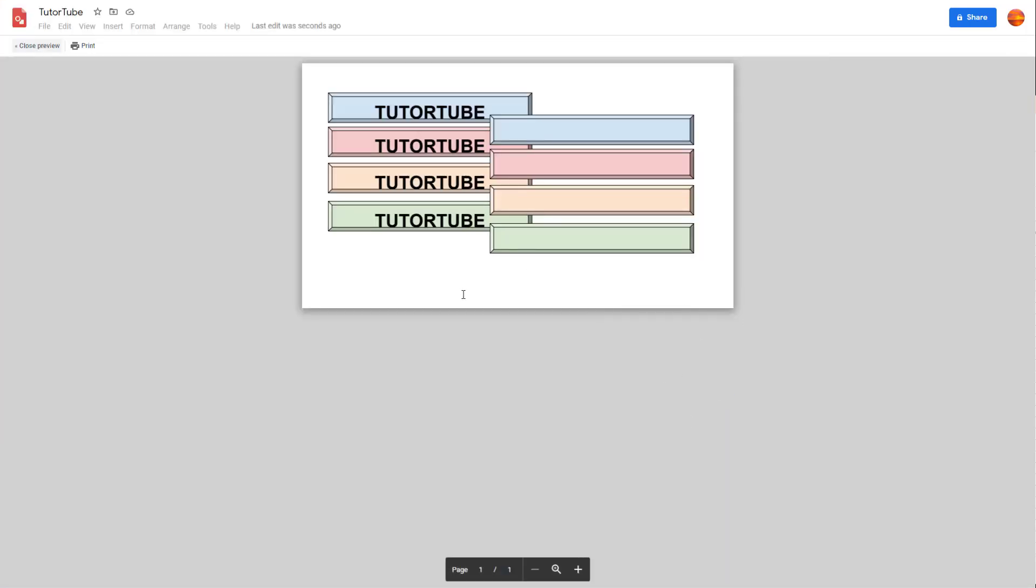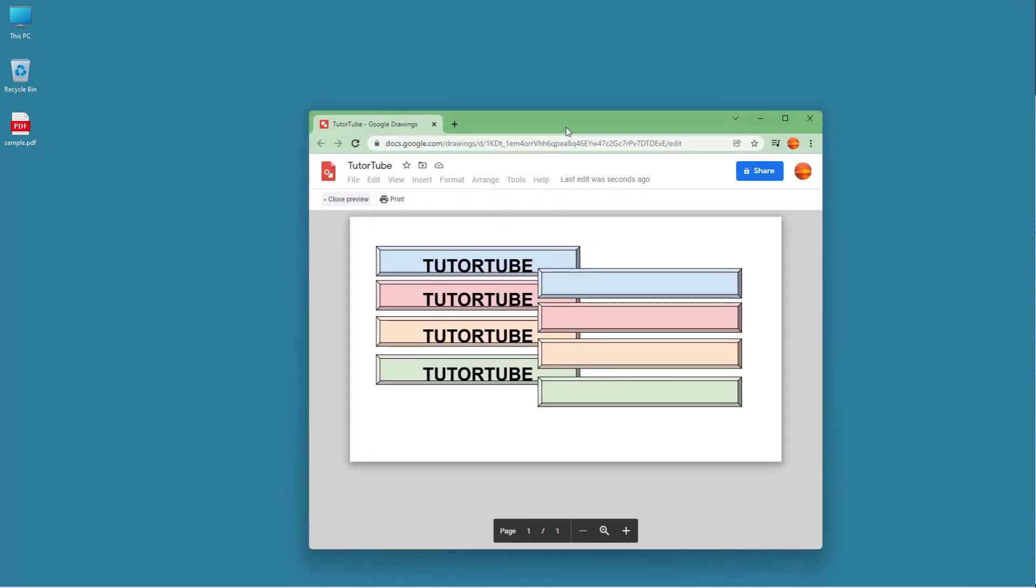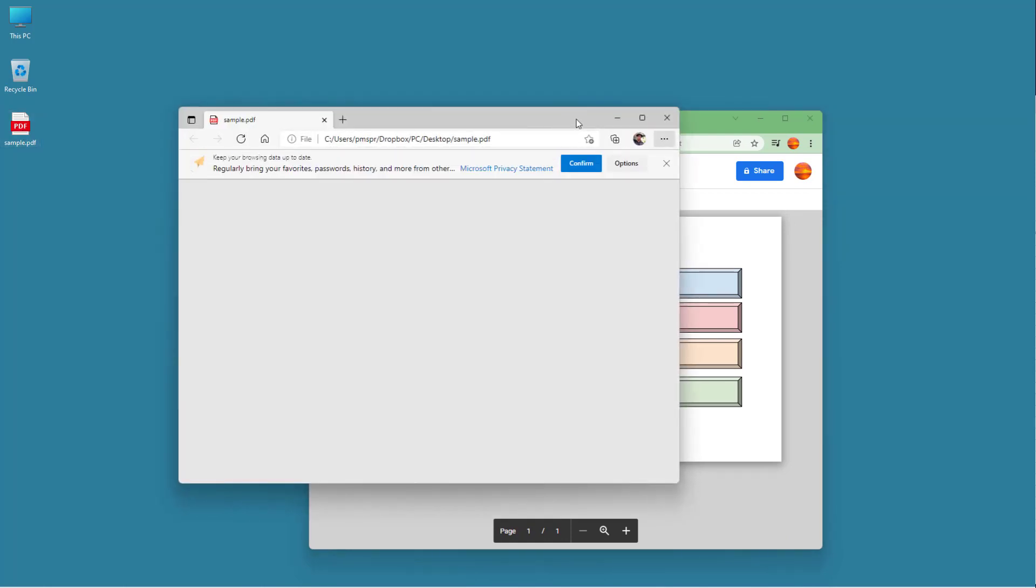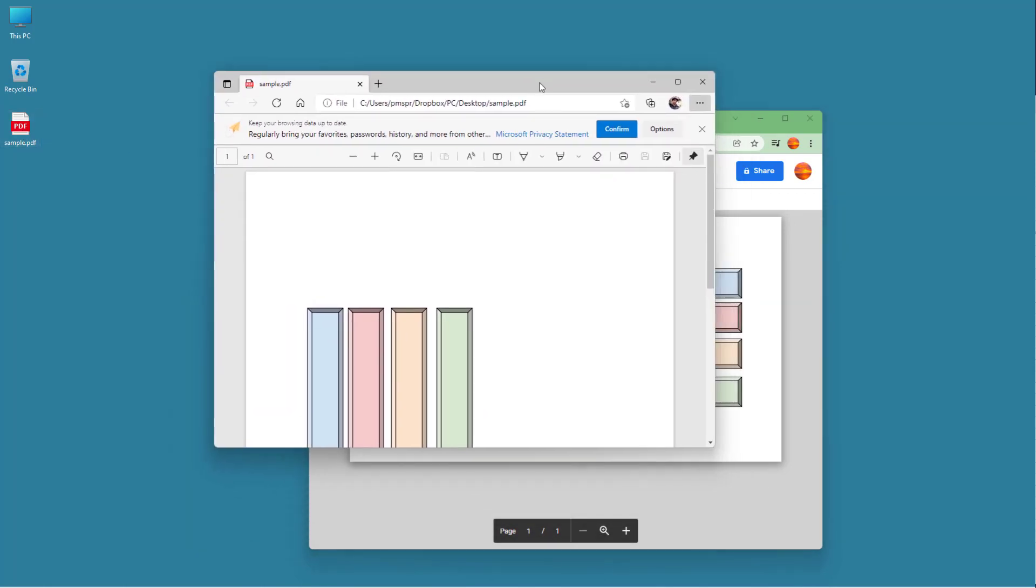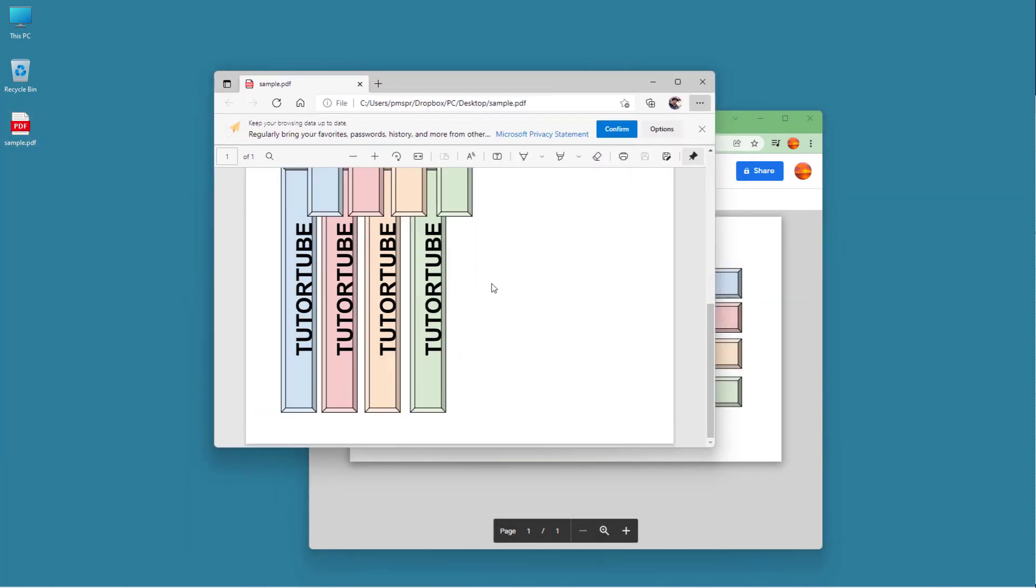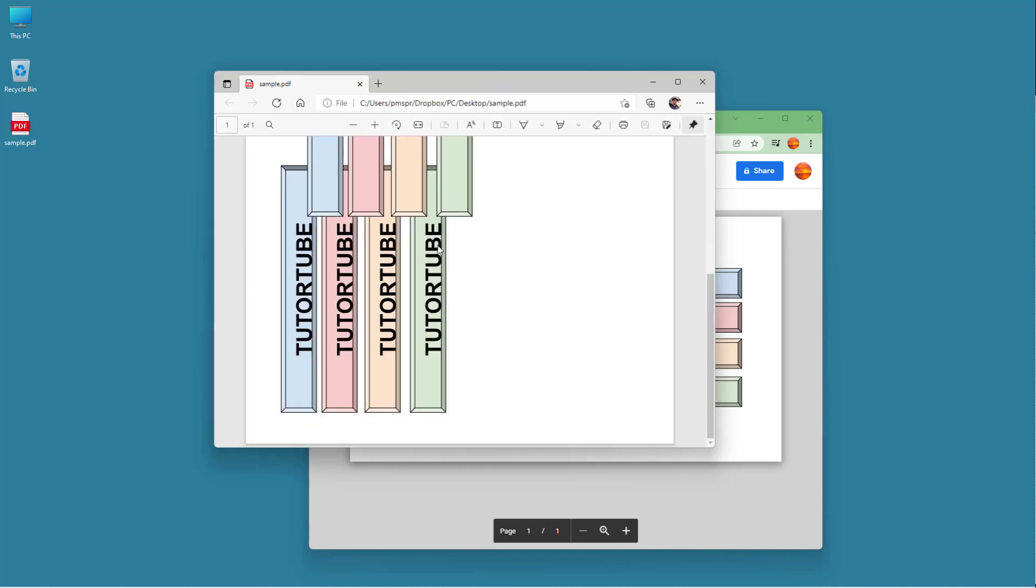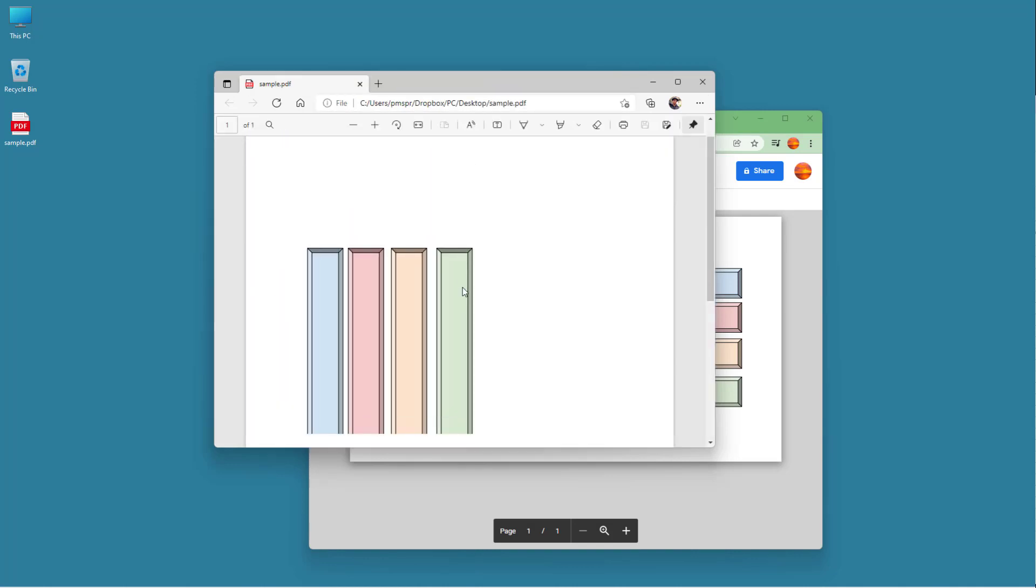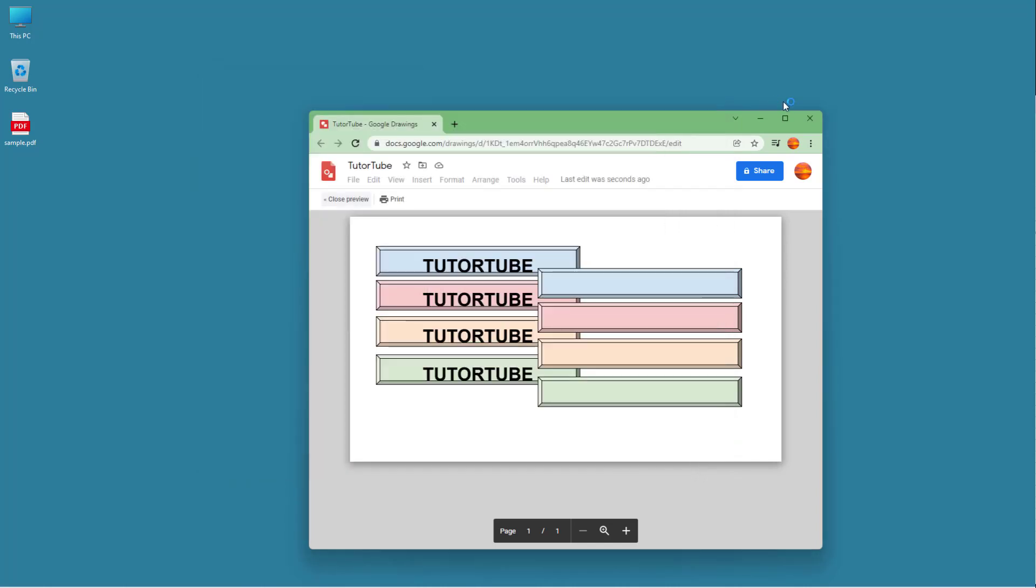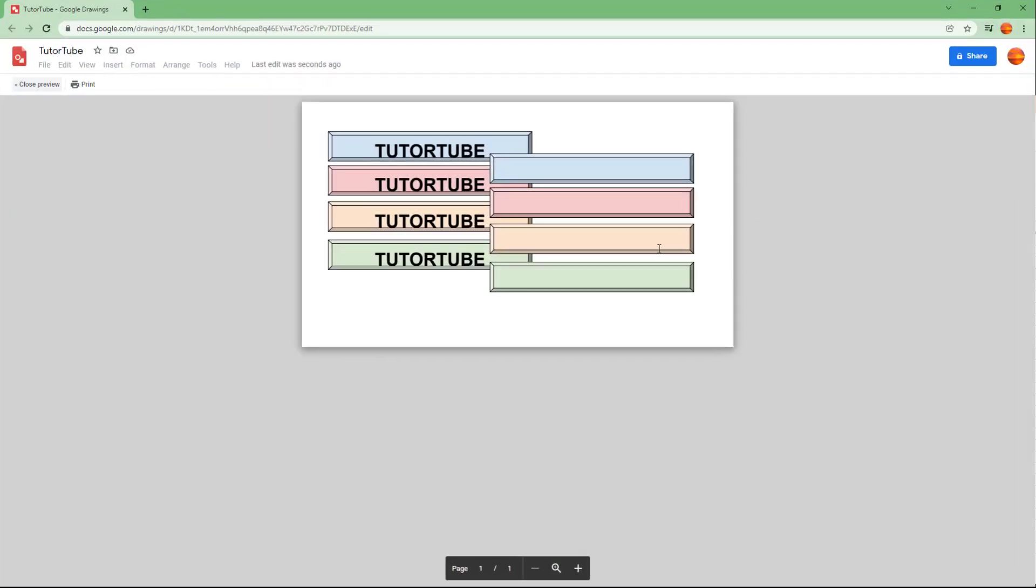And now what happens is that it gets saved to my desktop. Over here, you can see the sample and you can see that this is how it would be printed. So that is how it would be printed if it were printed on paper, and that is how you can work with print preview and printing options inside of Google Drawings.